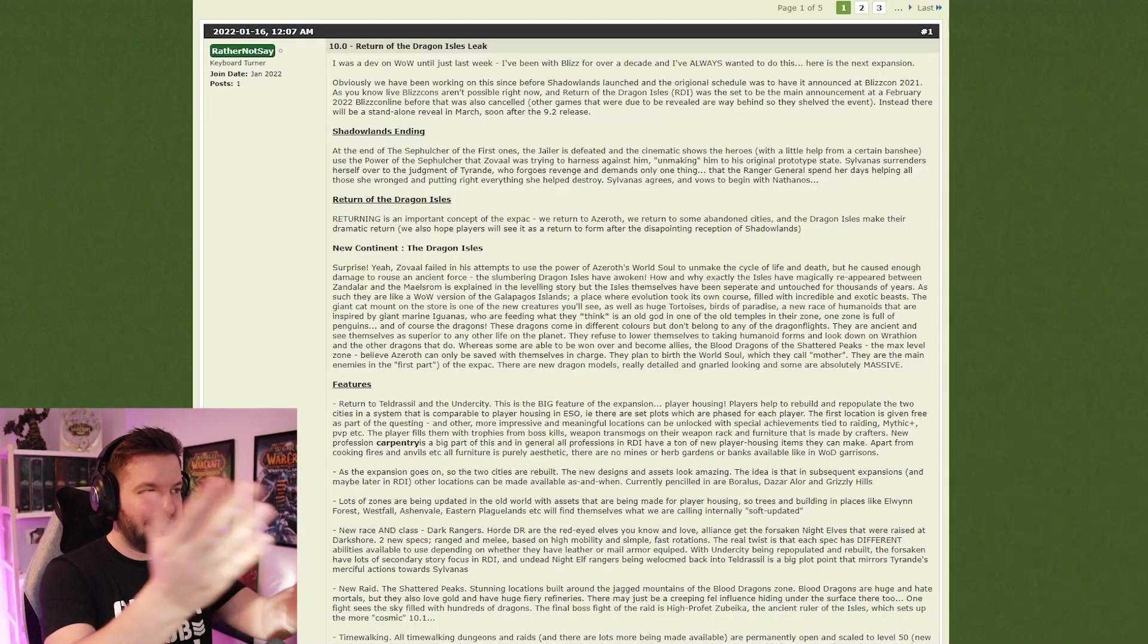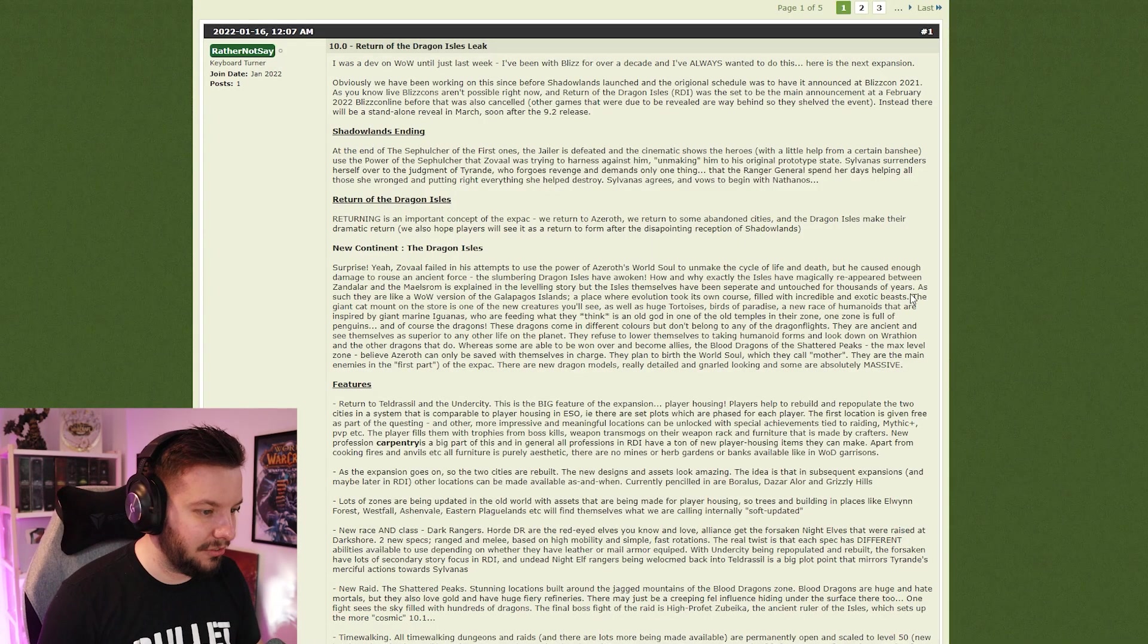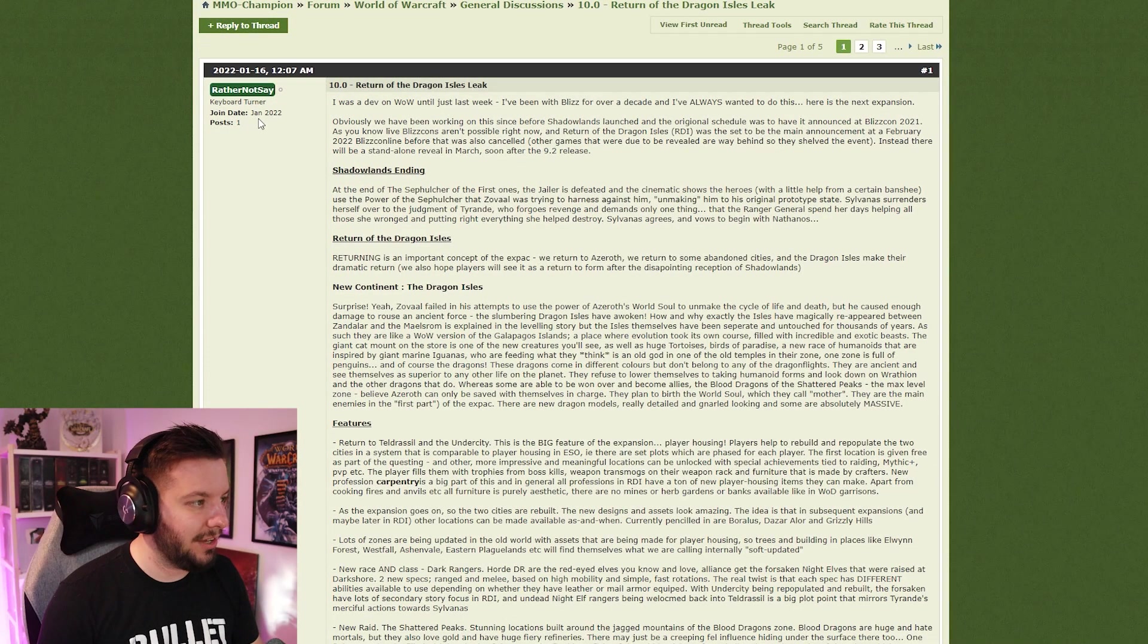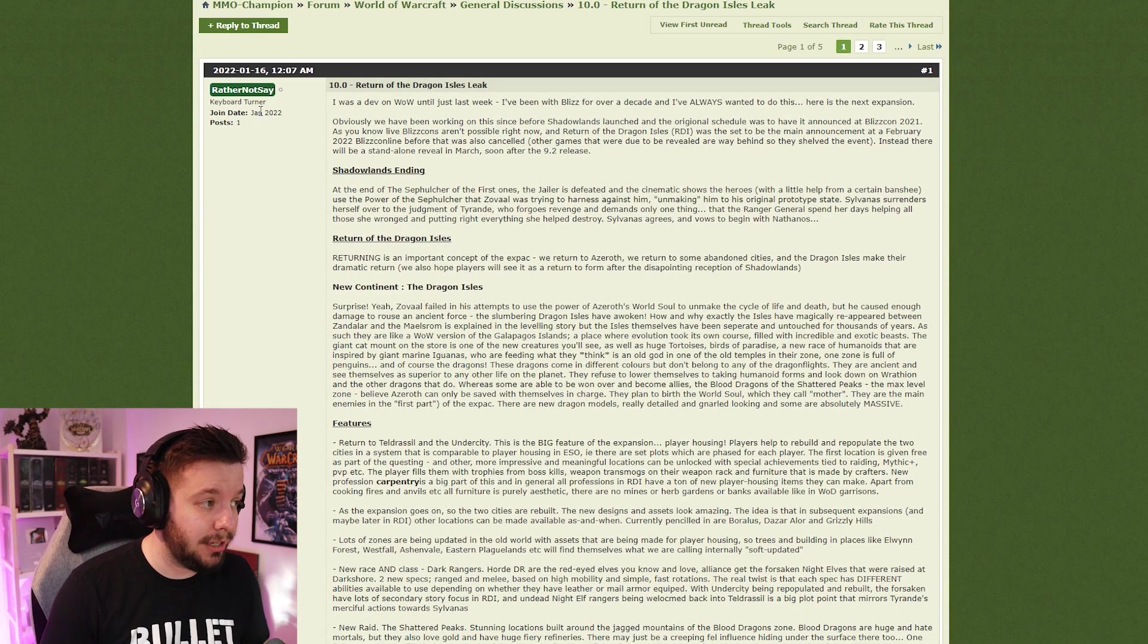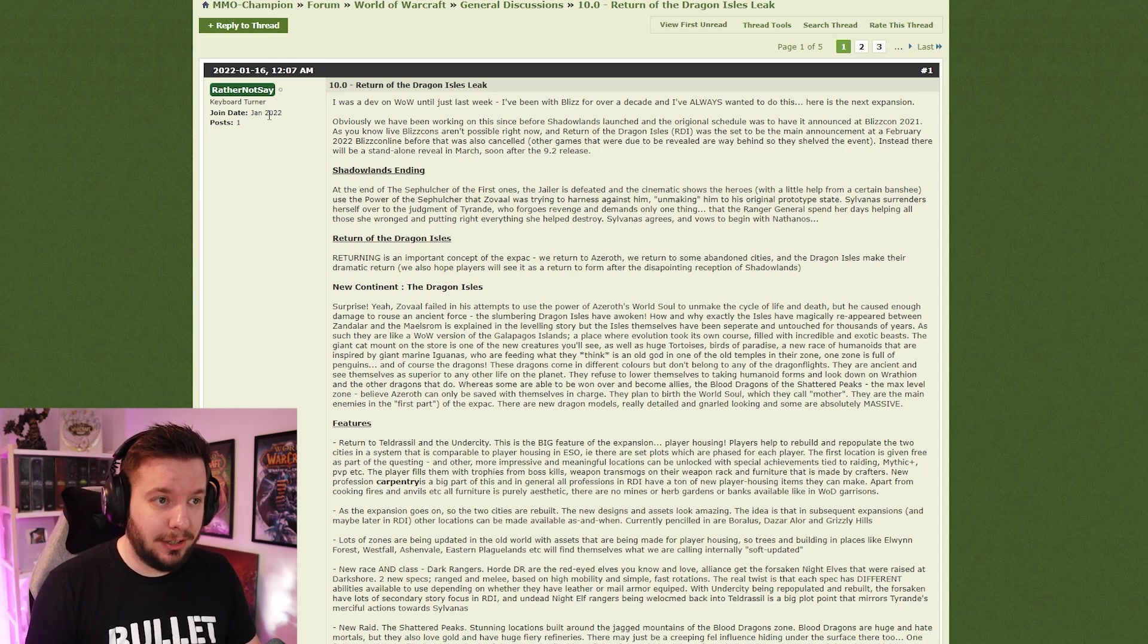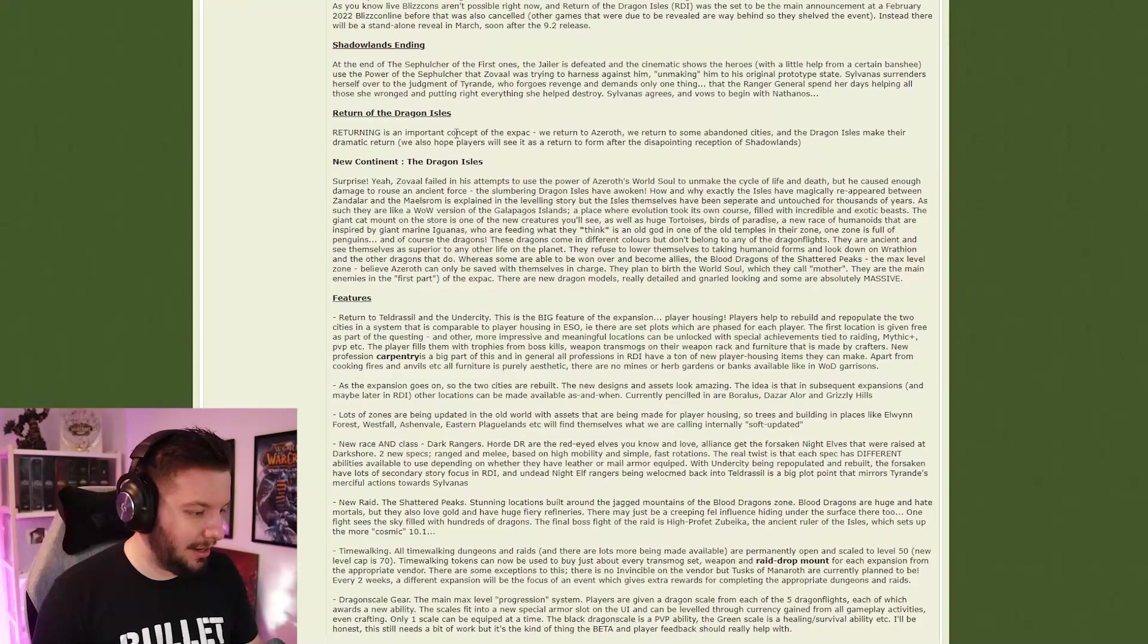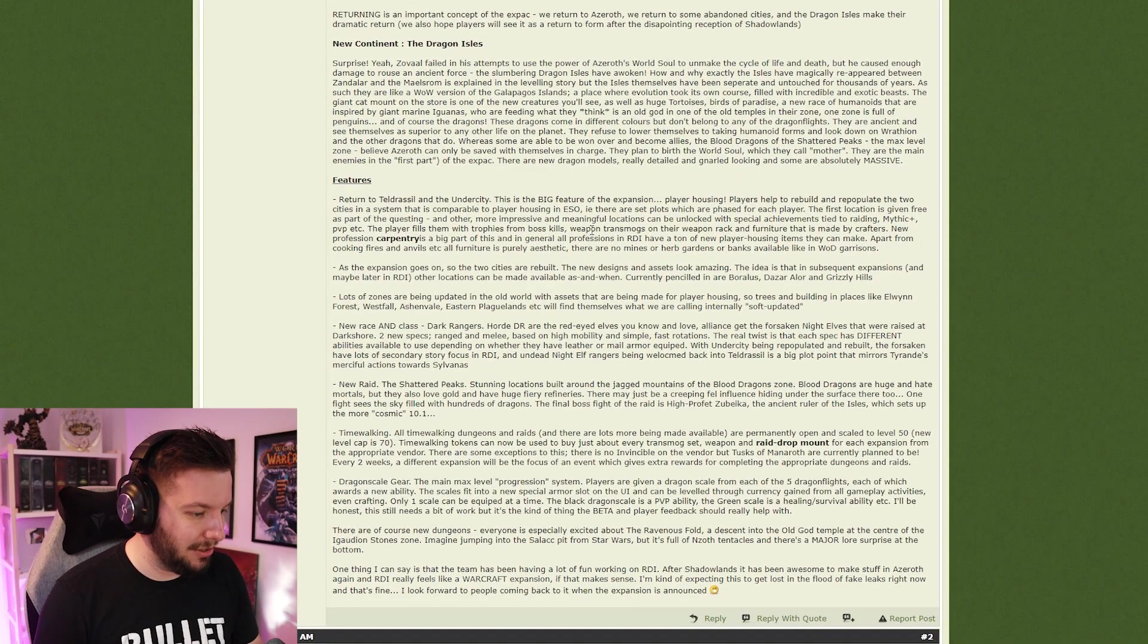Let's jump into it. This is Return of the Dragon Isles, not the biggest leak in the world. This is by Rather Not Say, weirdly enough joined in January 2022, just last month because it's February now.